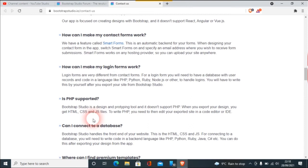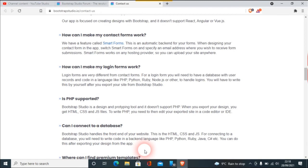To write PHP you need then to edit your exported site in a code editor or an IDE. And again, can I connect to a database? Well that's just been answered. So I'll put that in the description. And as I say, there's nothing I can do about these questions when they come up.